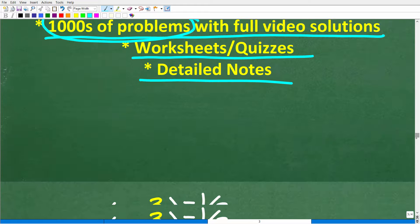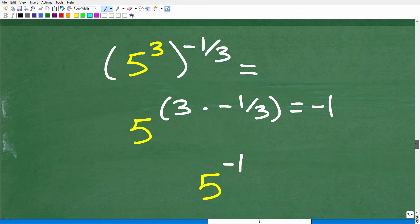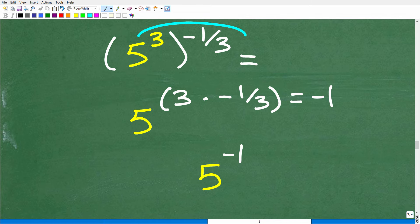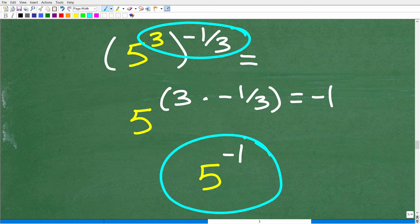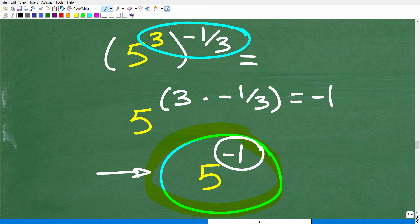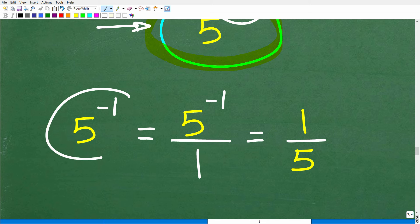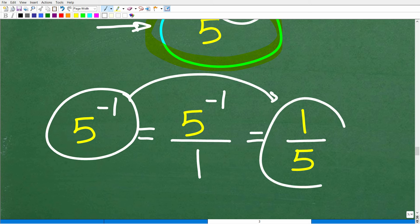Let's finish up this problem. We had 5 to the third power to the negative one-third, and multiplying the exponents gave us 5 to the negative one power. Most teachers don't want your answer with a negative exponent, so we finish by writing 5 to the negative one as 1 over 5 to the first power, or one-fifth.